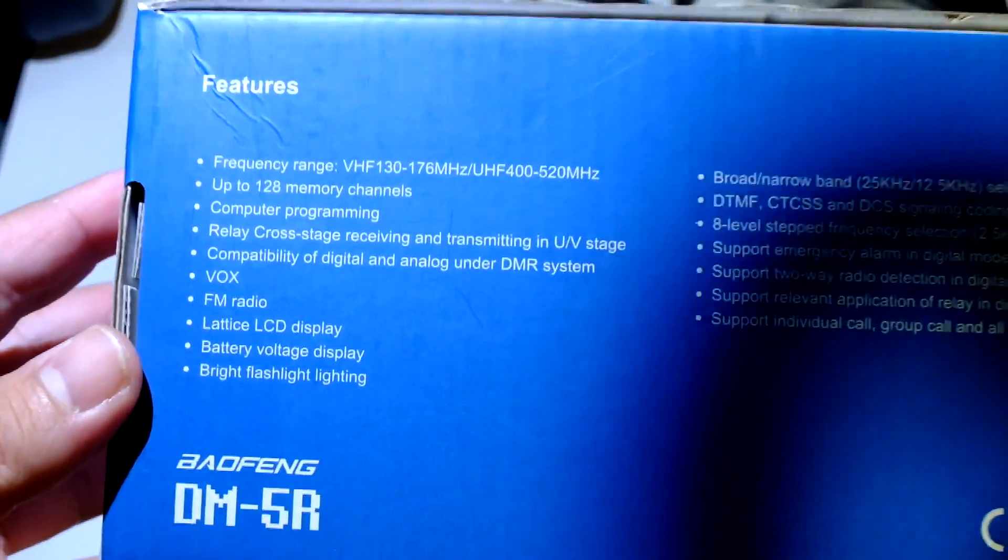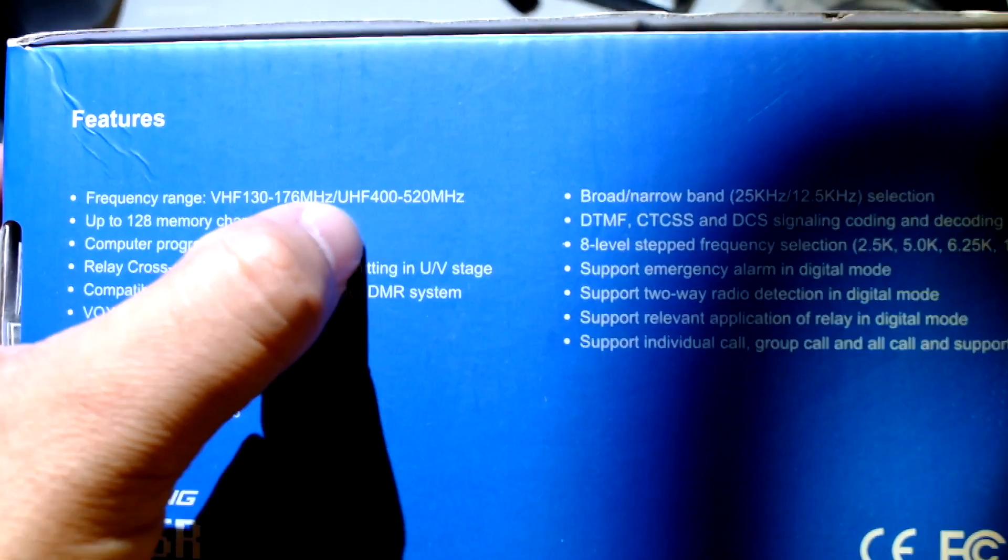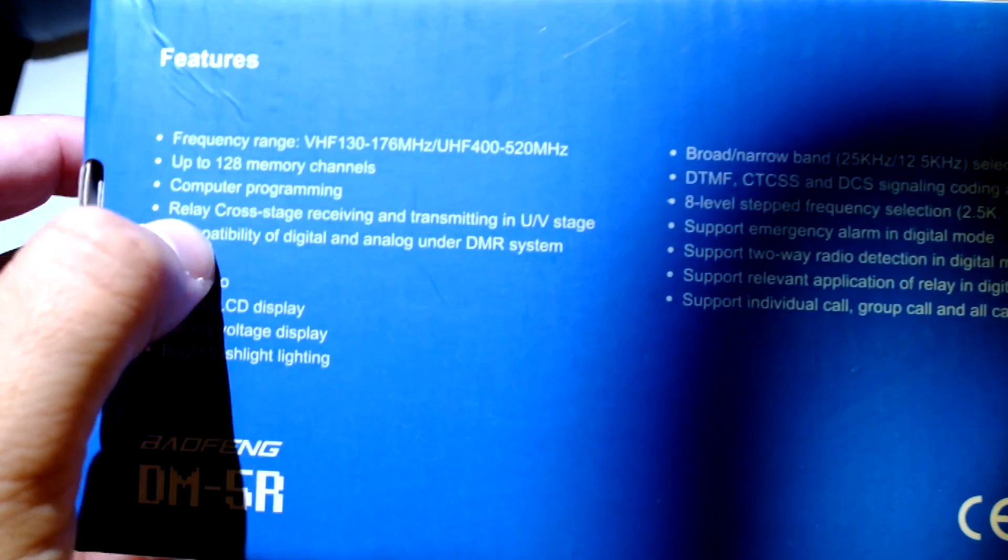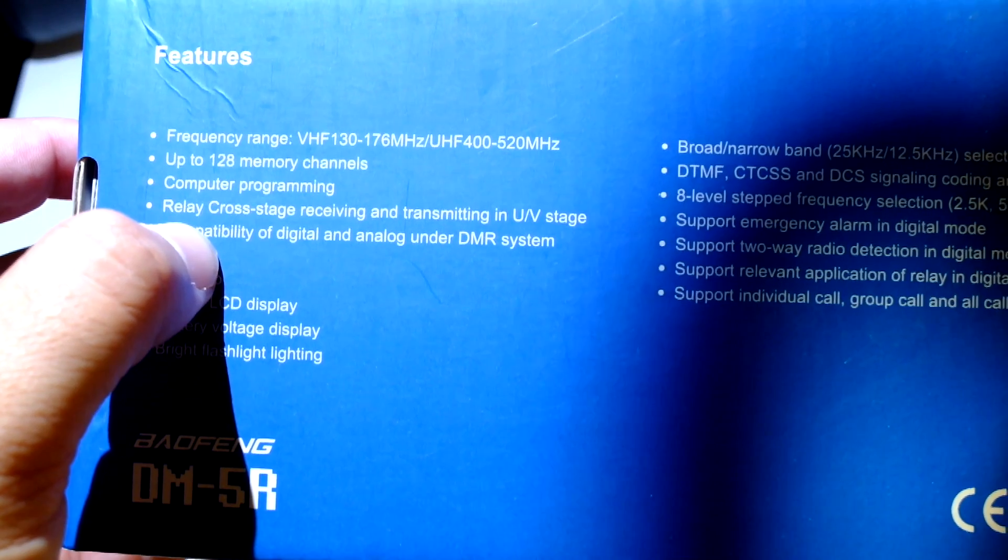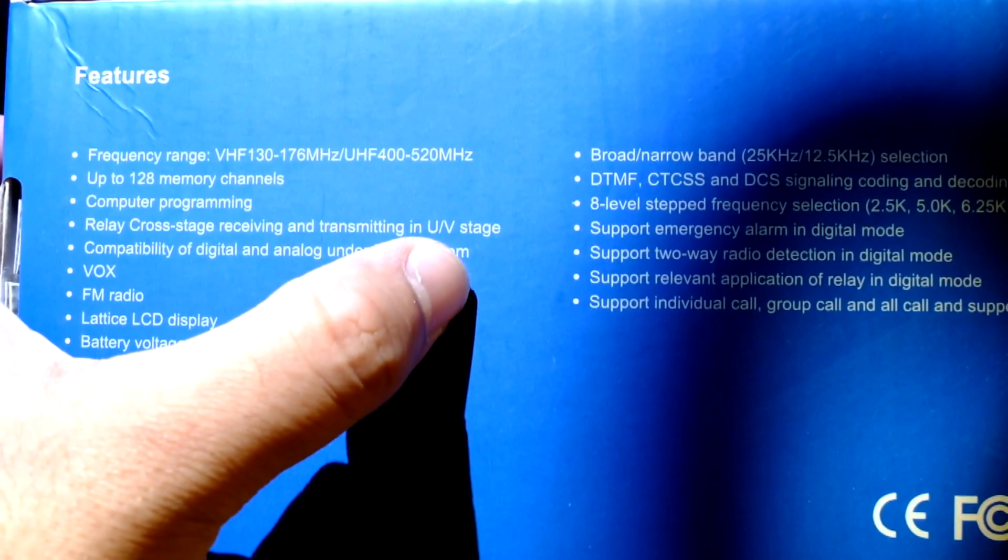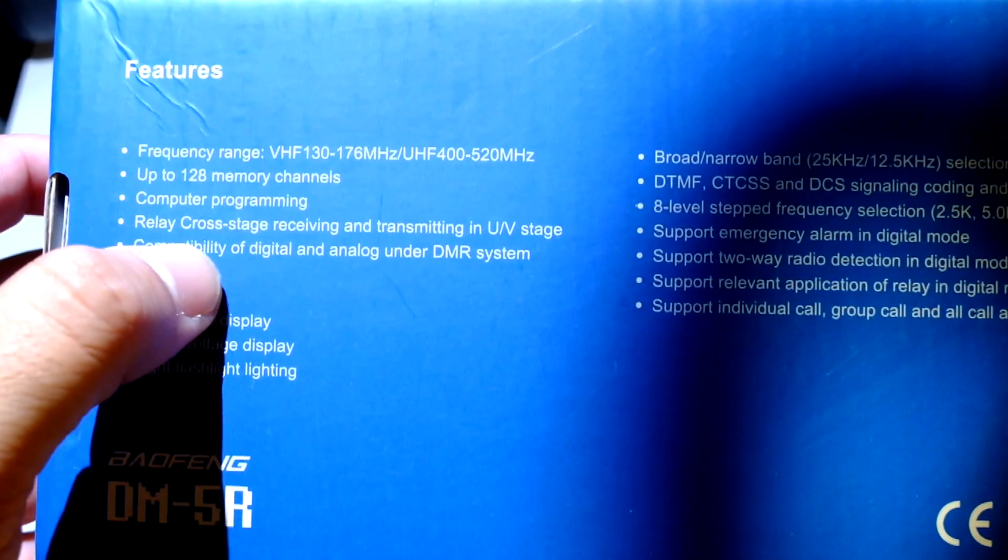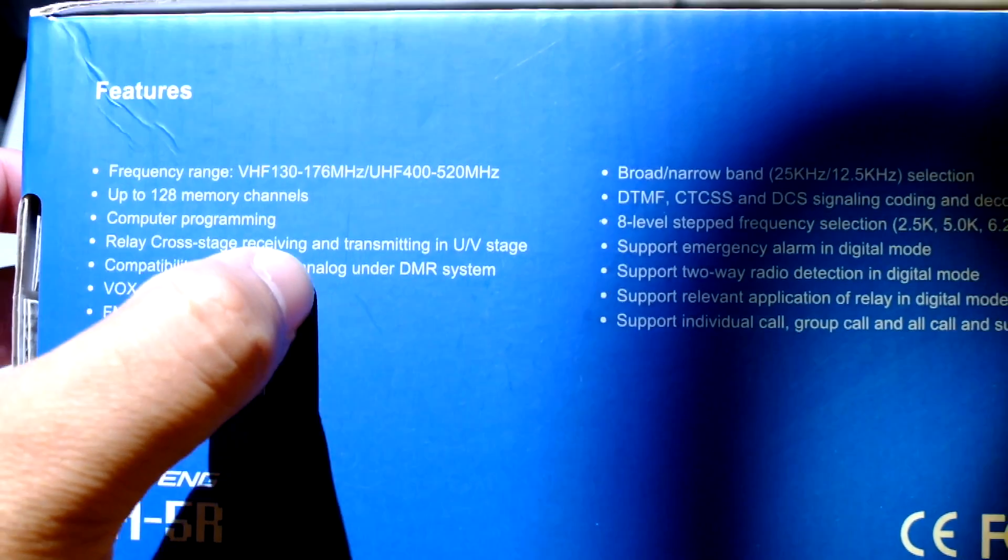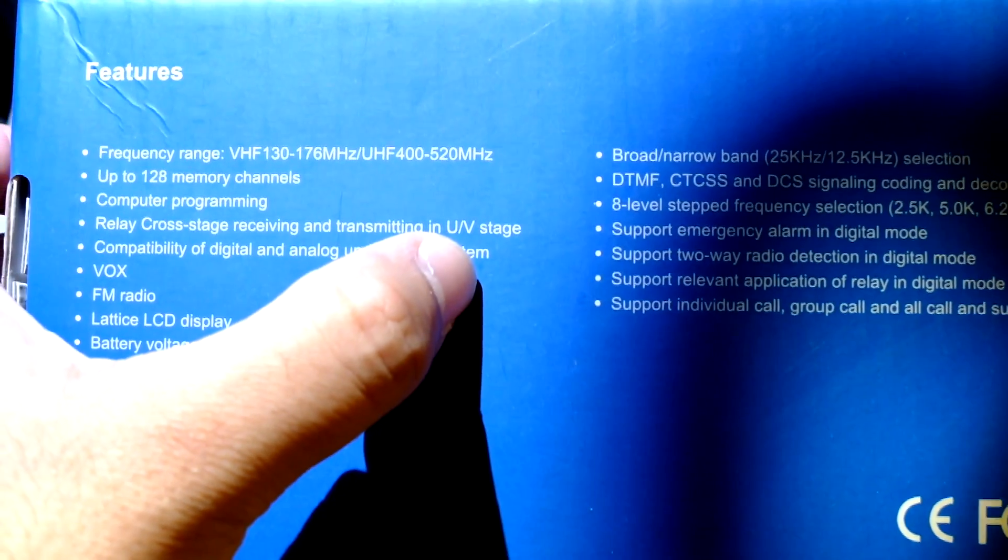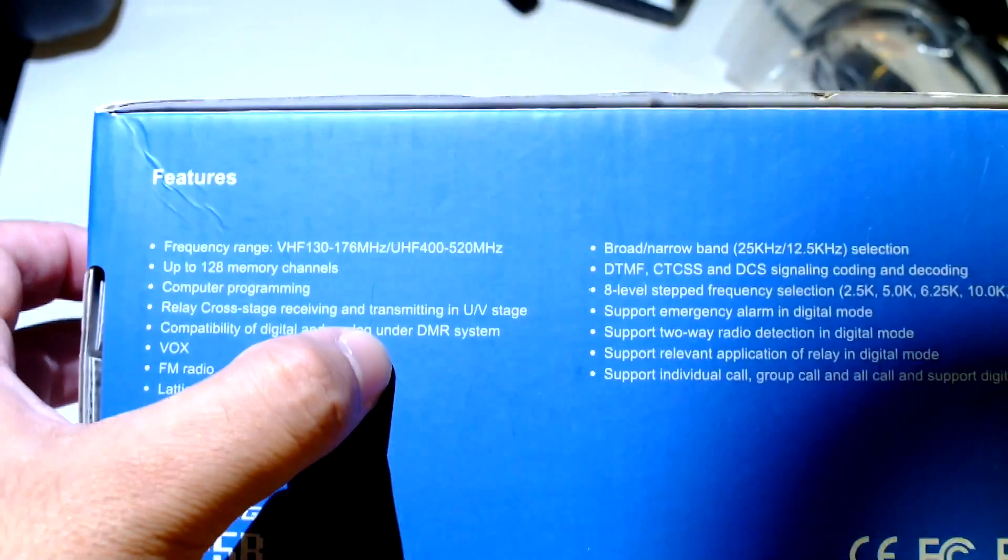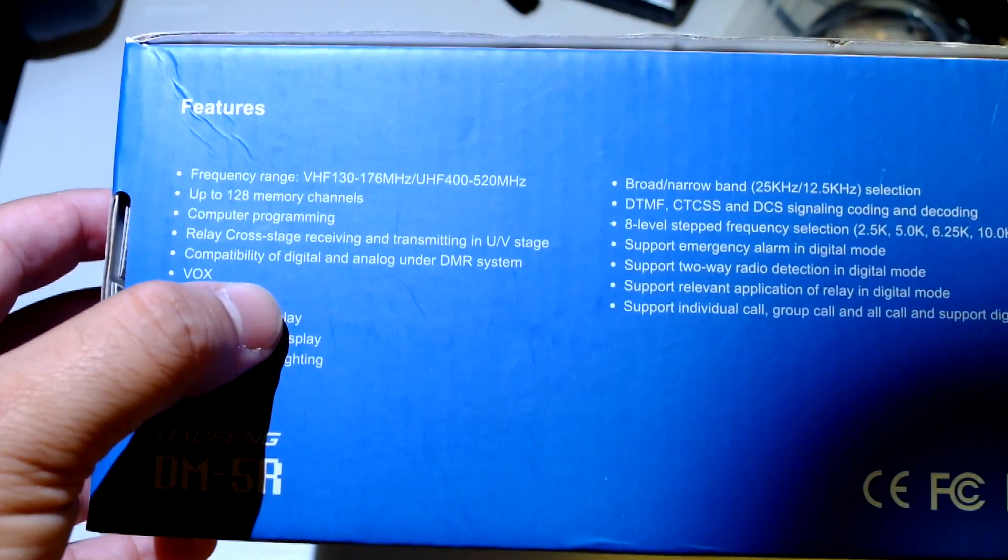Frequency range, yeah. Computer program relay cross stage receiving and transmitting in UV stage, relay cross stage receiving and transmitting in UV stage. Does this thing have a cross band repeater? I don't know, we'll see.